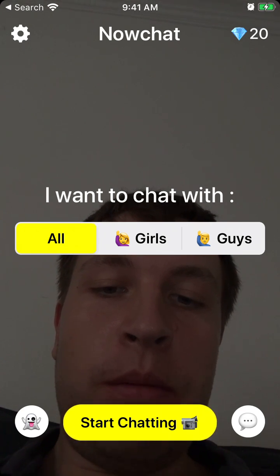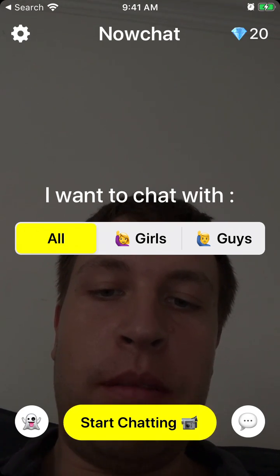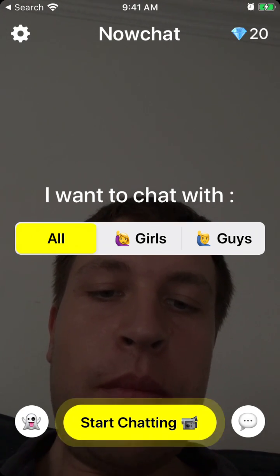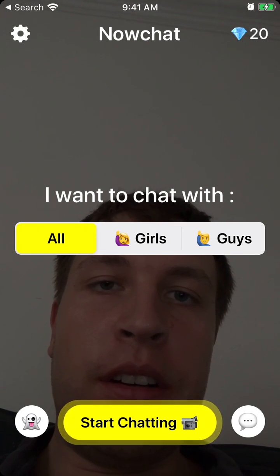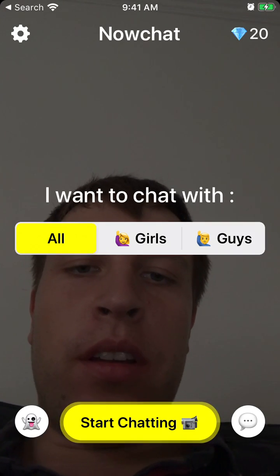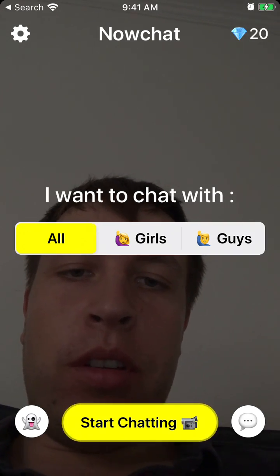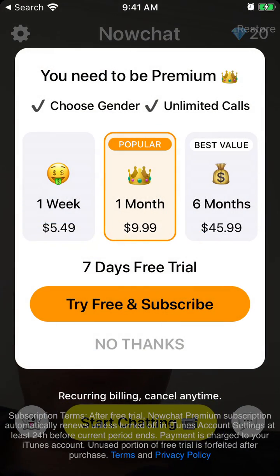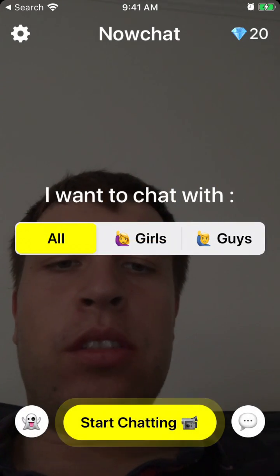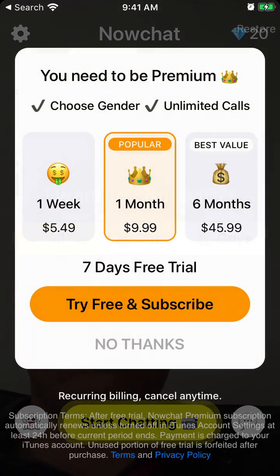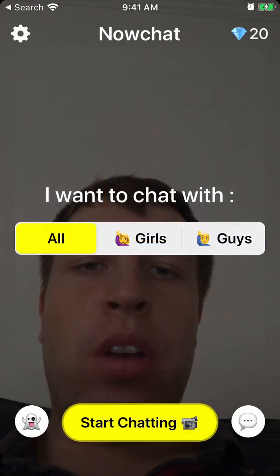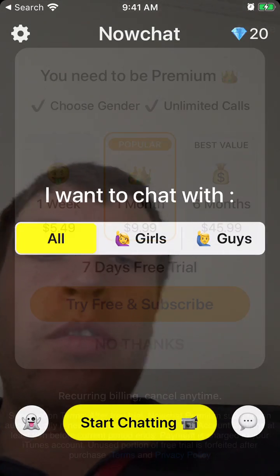You just sign up with Snapchat. Then here on the home screen you can select if you want to chat with girls or guys, but of course for that you will need to upgrade to premium.